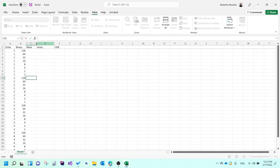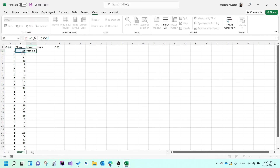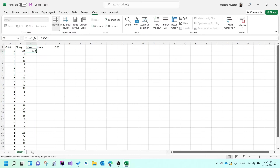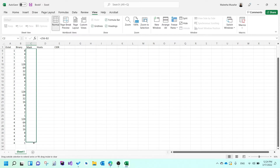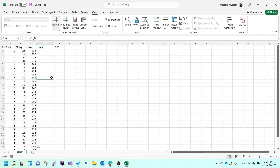For the mask, all you have to do is subtract the binary value from 256. So 256 minus the number on the left — 256 minus the binary that is there — will give you a number. Just drag it down until the end of the octets. These are the subnet mask numbers.